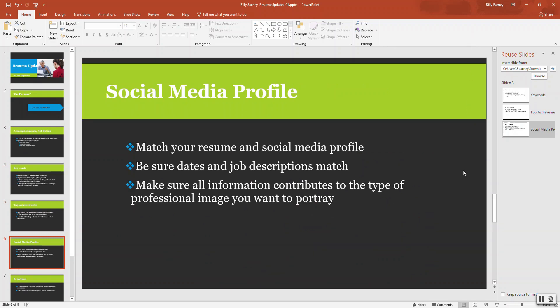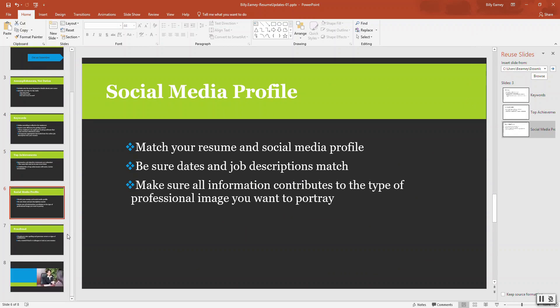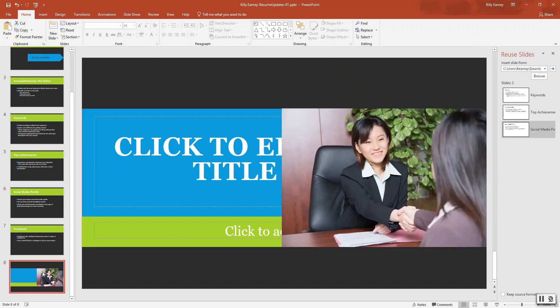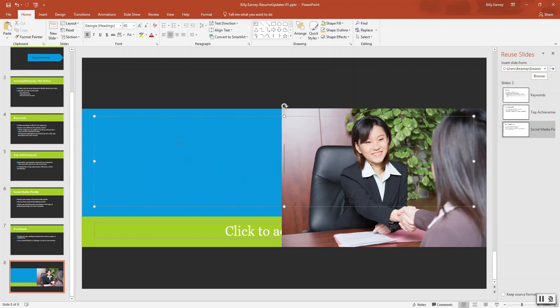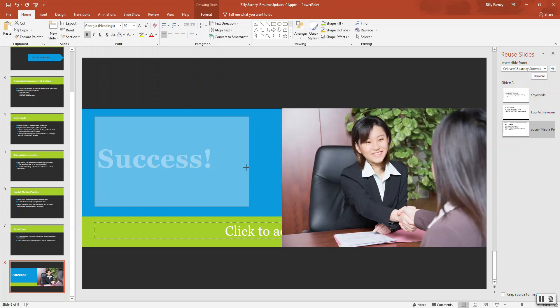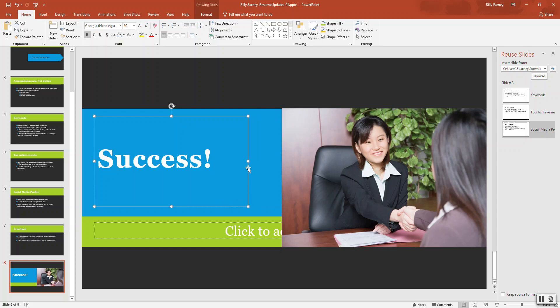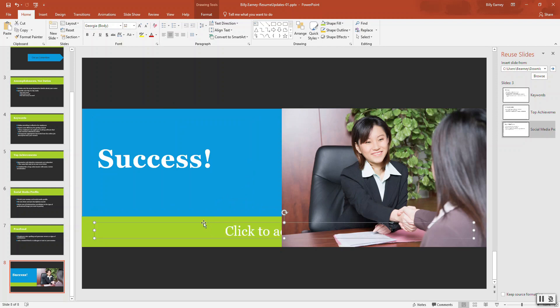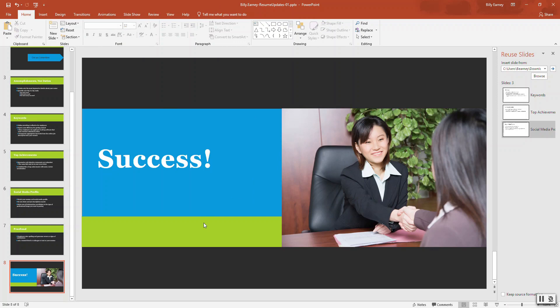Step number seven is display slide number eight. Adjust placeholders and insert text. So, select the title placeholder and change the text alignment to align left. Type success. Resize the title placeholder to fit the text. Take this, drag it over about like that. Delete the subtitle placeholder. We just select it and then press the delete key.